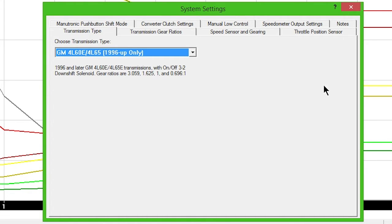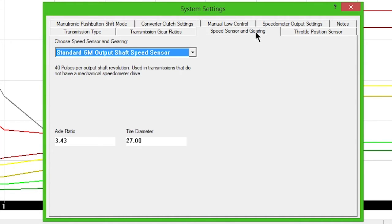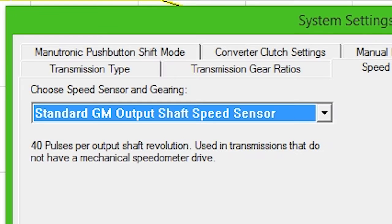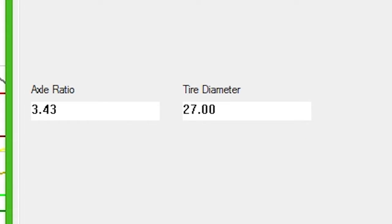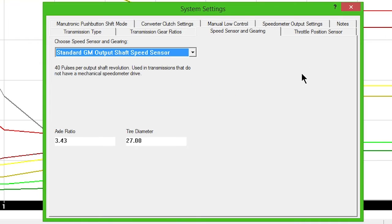Click the Speed Sensor and Gearing tab. Leave the Speed Sensor type as Standard GM Output Shaft Speed Sensor, unless you're using a different speed sensor. Enter your rear gear ratio and tire height information.